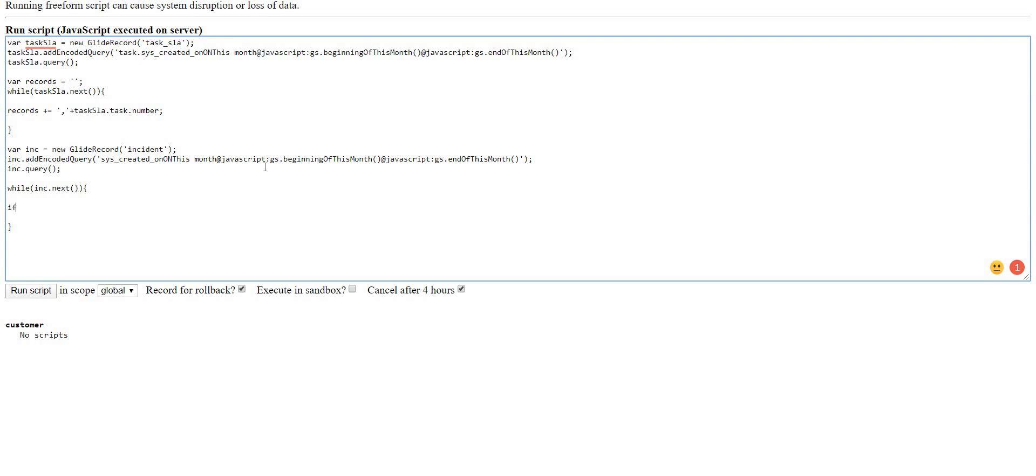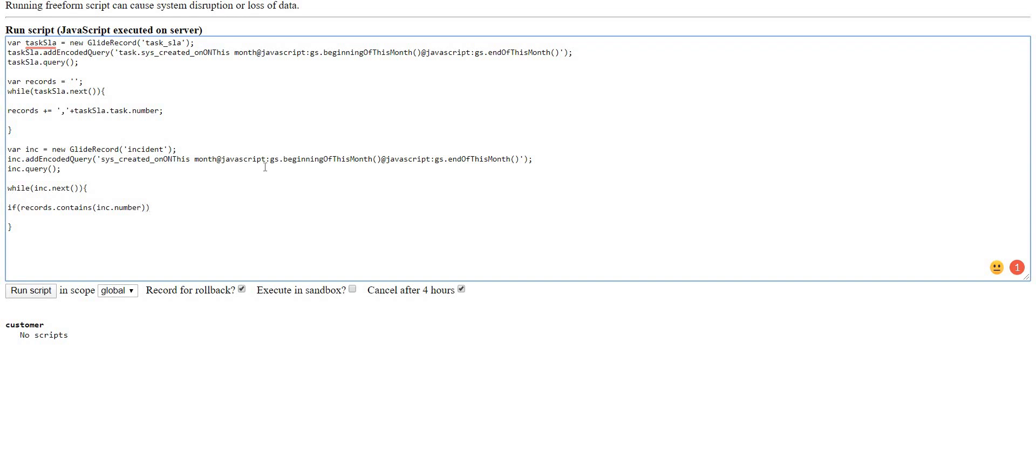Now I will check whether the incident number present in the incident table is part of the list or the string which I created earlier or not. So I'll check with records.contains inc.number since the name of the field is number. If it is not there, I will print that particular incident number into the logs.